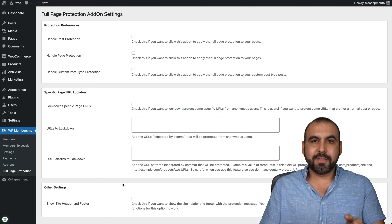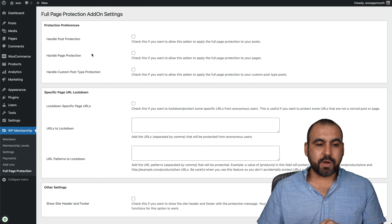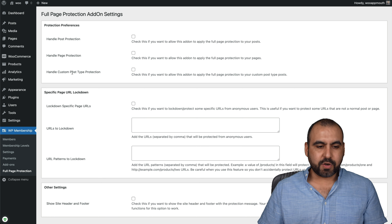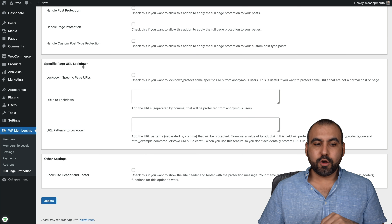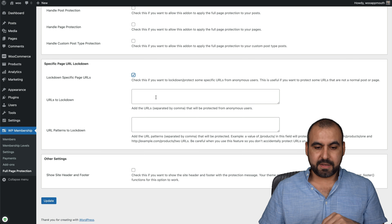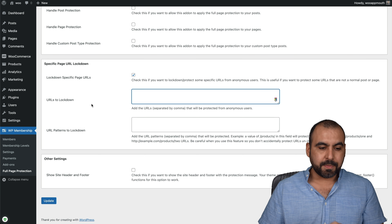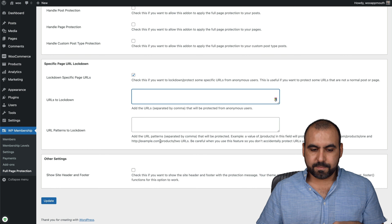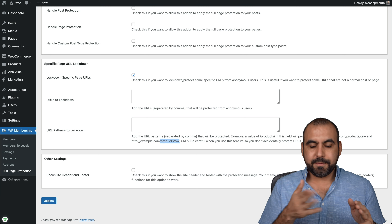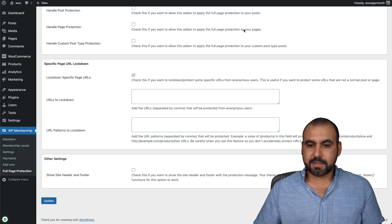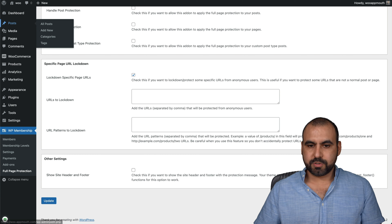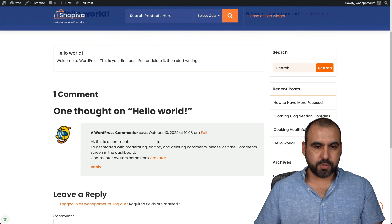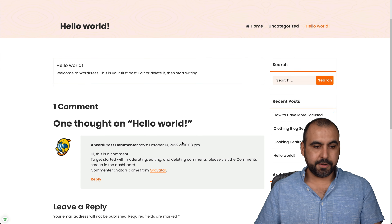These are posts — we have pages also. So if there are certain pages that you want to lock, that is possible. And custom posts also. So all that is available to lock based on the level of the plan. There's also the full page protection, which I installed — that's an add-on and it's free also. This one can do a full page. For example, if I want to handle post protection, I can enable that. Handle page protection. Handle custom post protection. Specific page URL lockdown — so if I want to enable this and lock specific pages, I can do so here by pasting the URL, or I can lock a URL pattern. For example, if I want to lock down everything that ends with a certain pattern like slash courses, it can do so.